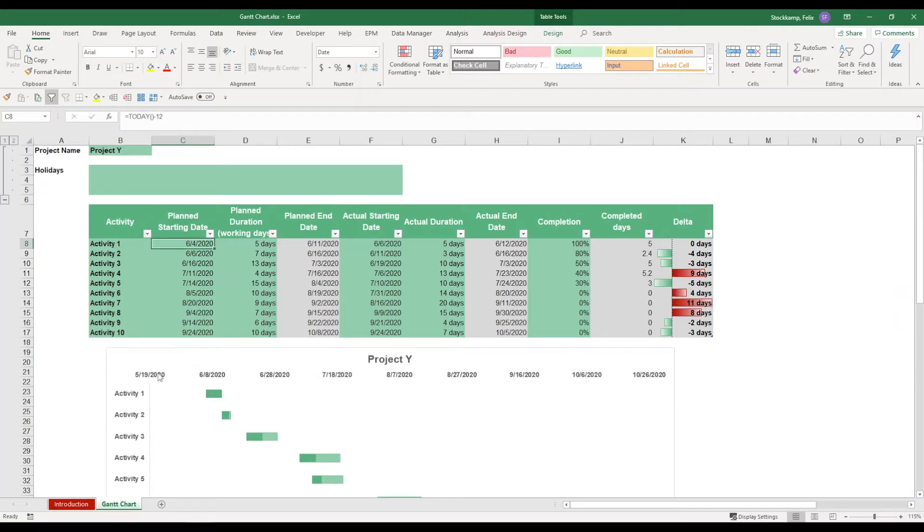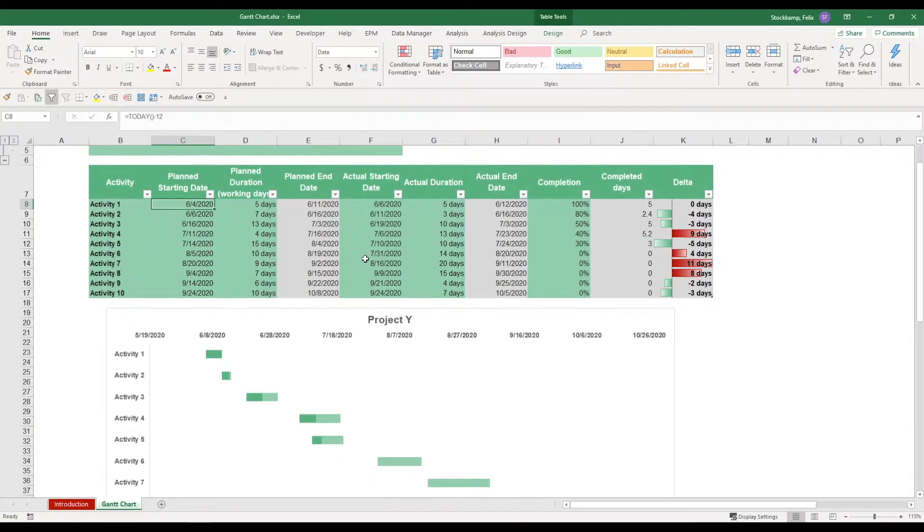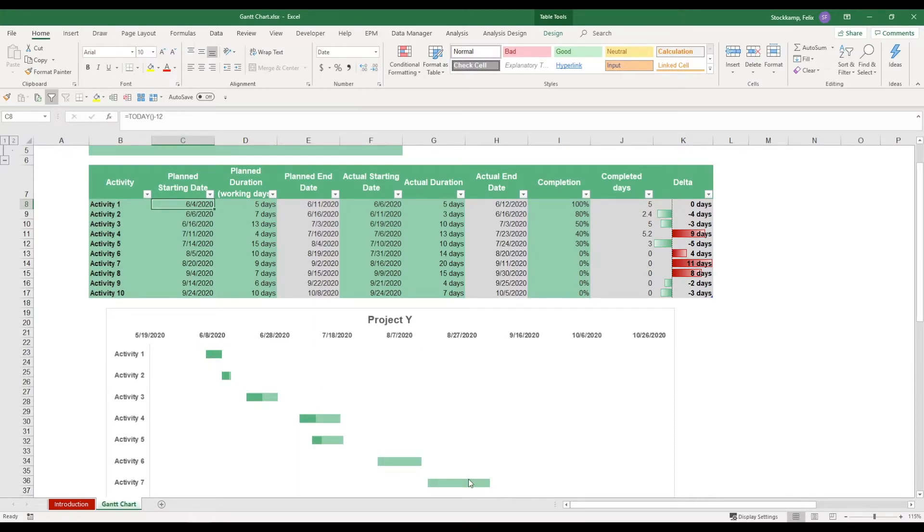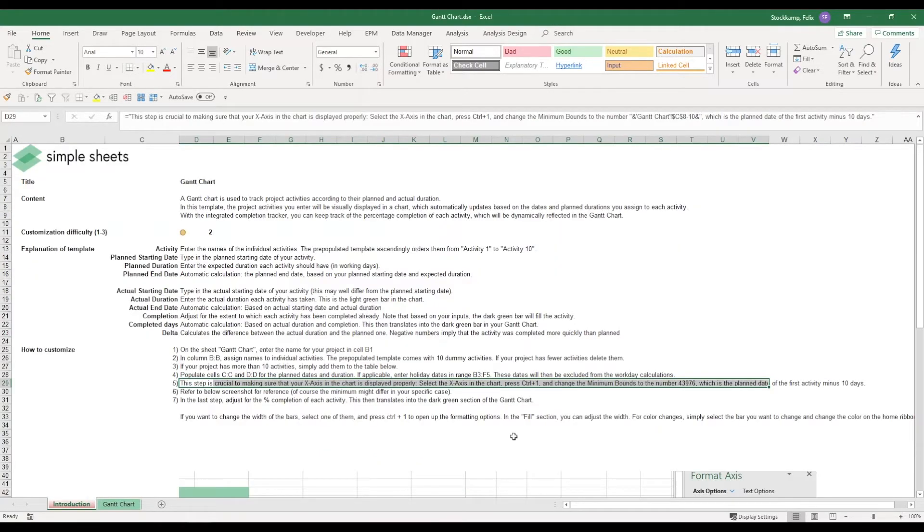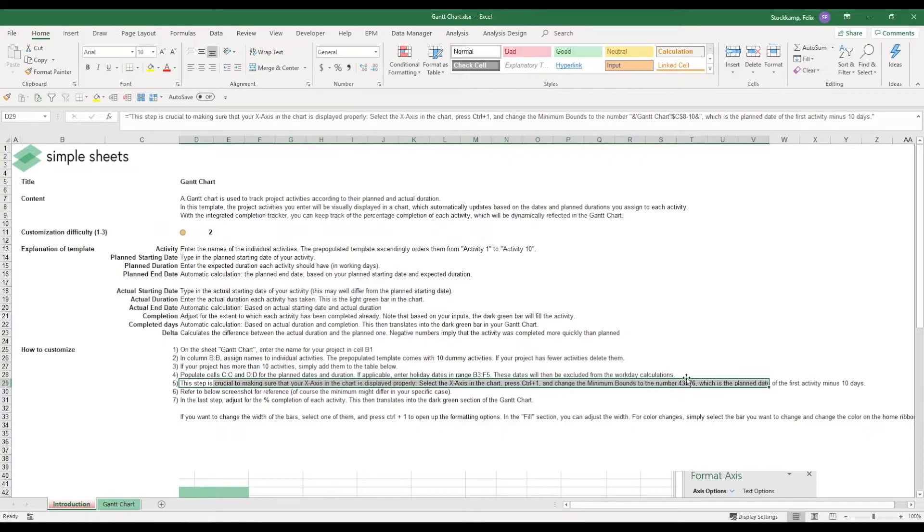Because otherwise the problem will be that your axis is not going to update correctly and some of the bars will not be visible. So let's quickly refresh our memory. Today I need to enter 43,976 as the minimum bound.